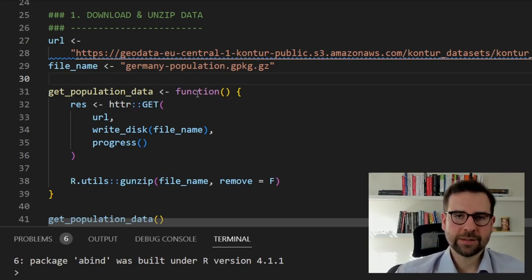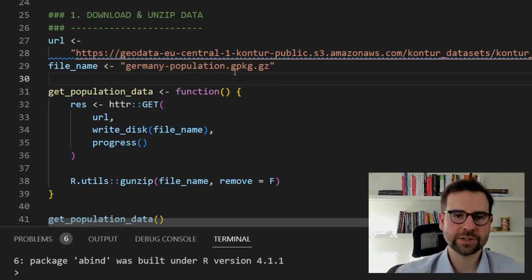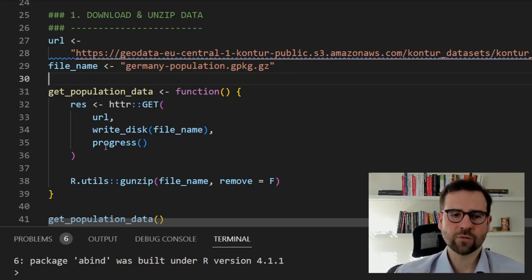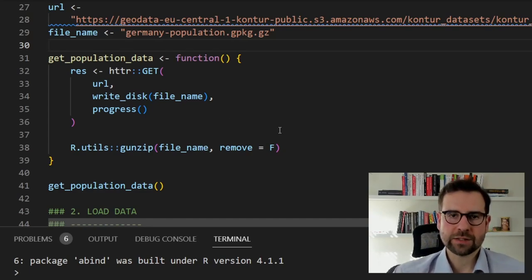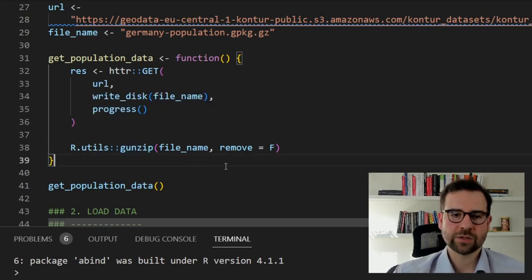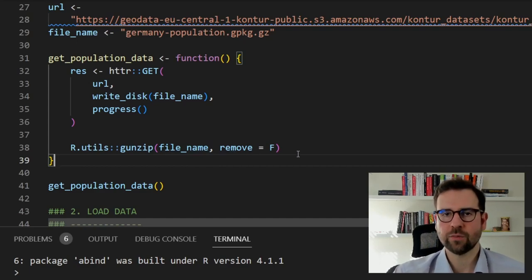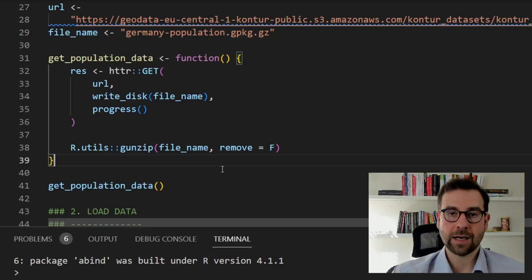We define a function that uses httr to GET the data from the URL and write it to disk under the specified file name. It's really important that you include the correct extension matching the end of the link for the file to download properly. Once we get the request, we need to unzip the file — you cannot simply use R's unzip function because it's in a specific gz format. I found a nice gunzip function from the R utils package; you simply put the file name and set it not to remove the file after unzipping.